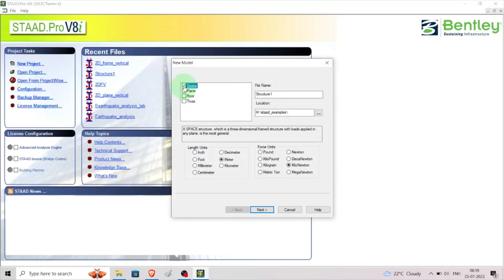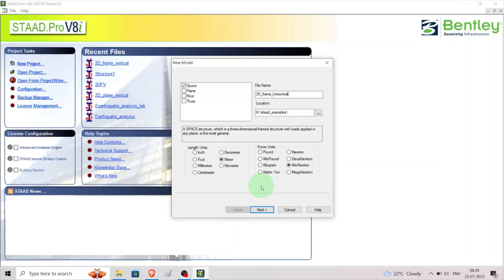Click on to space, then type '2d_frame_horizontal'. We need to check the location where we are going to save the file. The units of this portal frame are in meters and forces should be in kilonewtons.